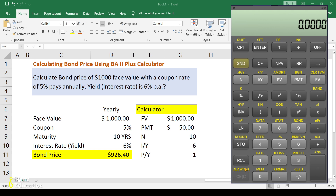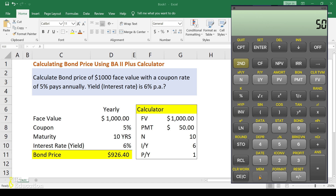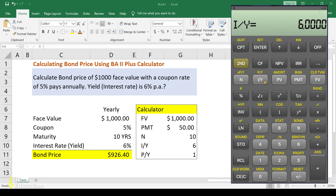After clearing TVM and the worksheet, press second then P/Y, enter 1, press Enter, then second and quit. P/Y is now set to 1. Now enter FV as $1,000, PMT as $50, N as 10, and I/Y as 6 percent. Press compute and then PV.